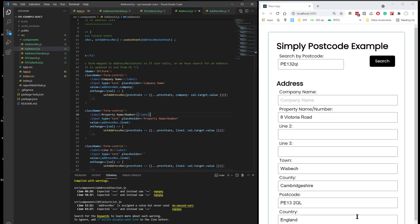So therefore, that record basically mimics whatever the user sees on the screen so that you could then use in your checkout code to populate whatever database entries you need to make.